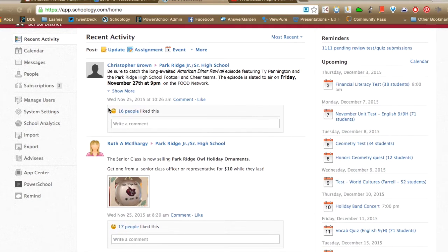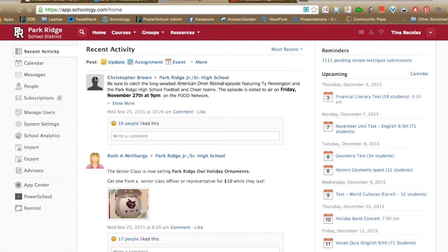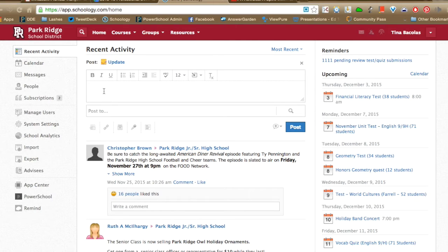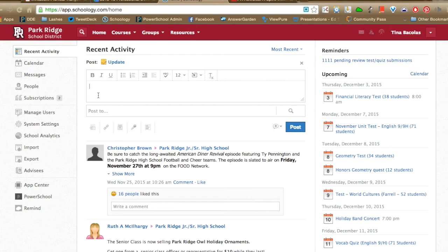I wanted to point out a feature that I know is not being utilized that much, and that's the class update. As we know, it blasts out an announcement to students, putting it in their newsfeed on their main page, in their newsfeed on whatever course or group they're in, and most students choose to get email and text message notifications when you send an update. One thing we can do in an update, besides attaching files, links, and resources, is attach a poll.